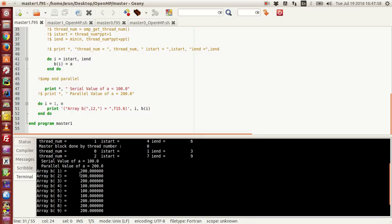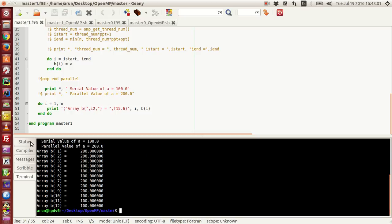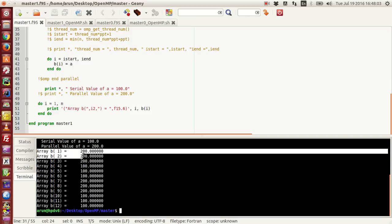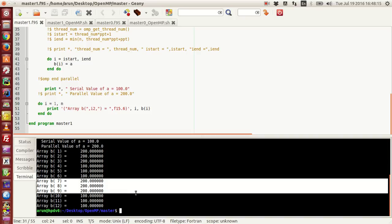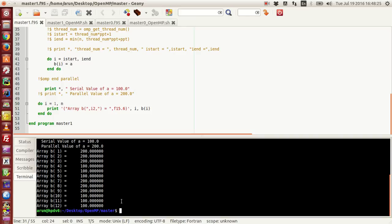While printing the matrix, we notice something irregular. Array indices 1, 2, and 3 of matrix B, and then 7, 8, and 9, they are all set to 200 — they have all been updated with the latest value. Whereas the remaining ones are not; they have the old values assigned to them.